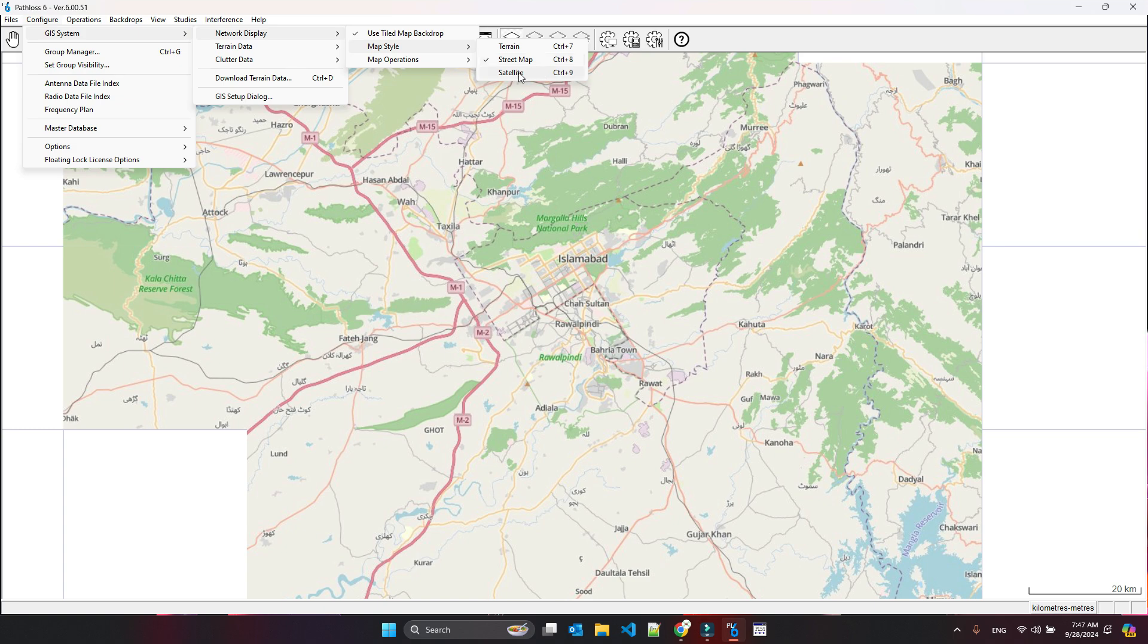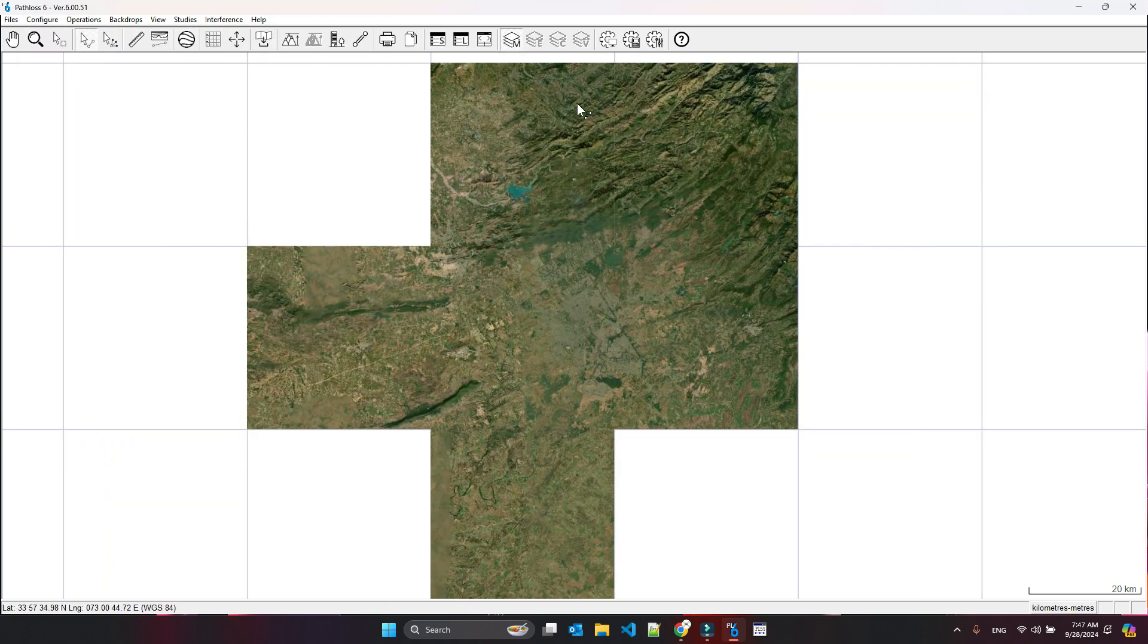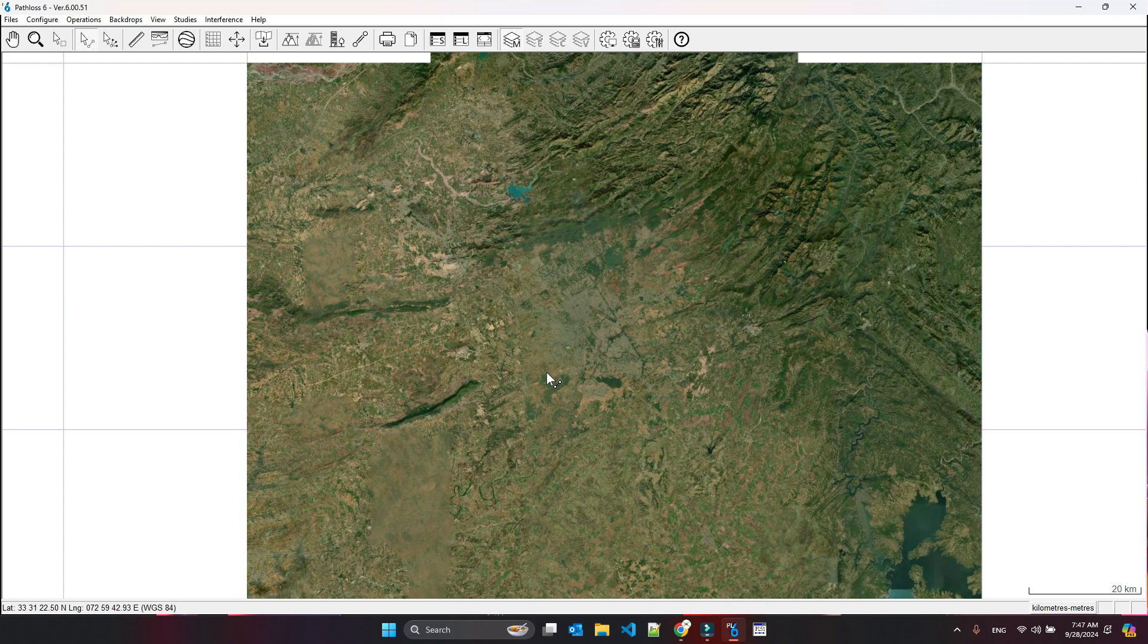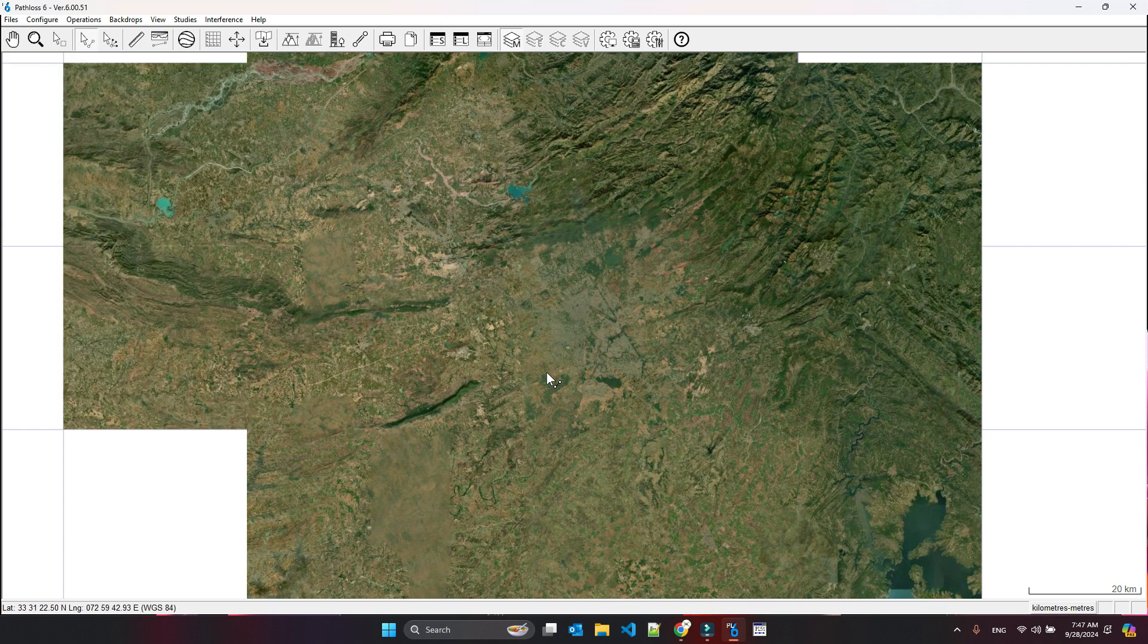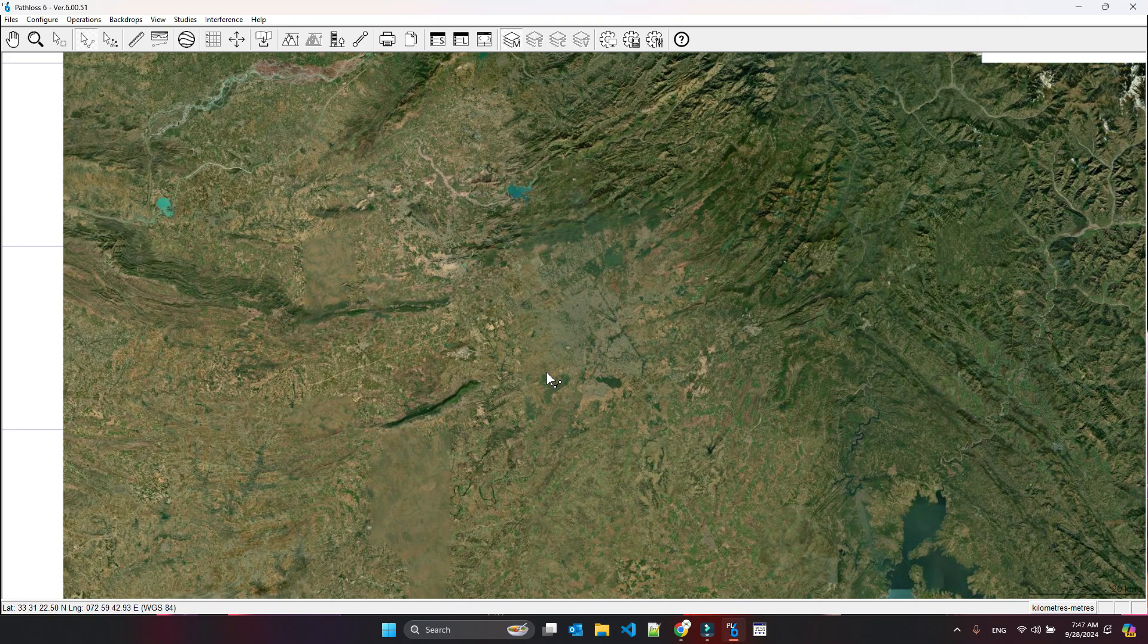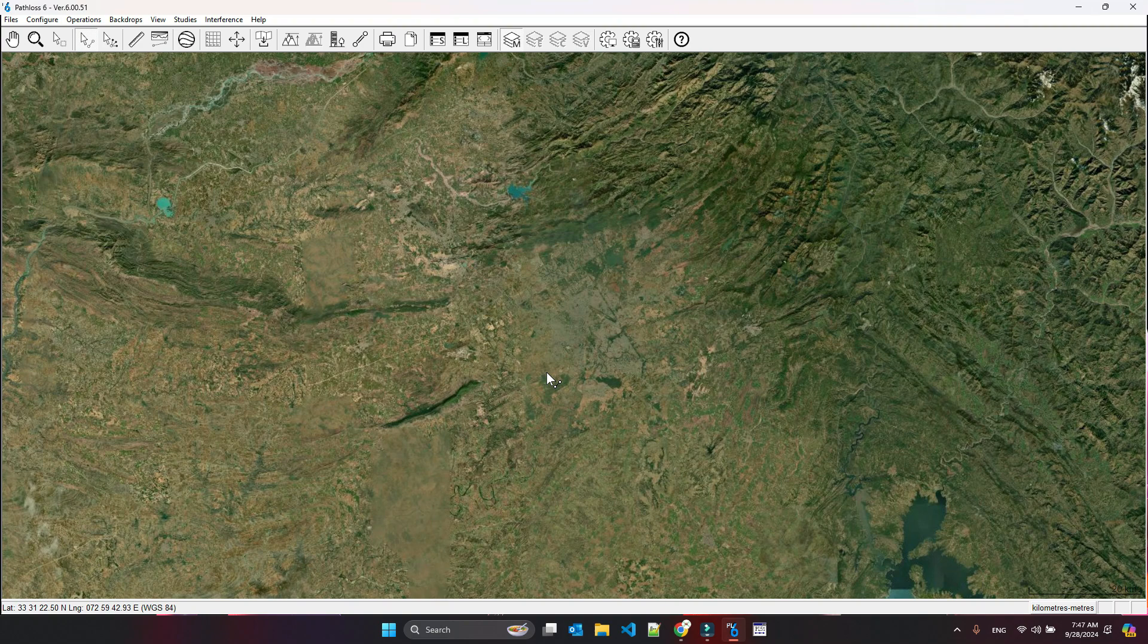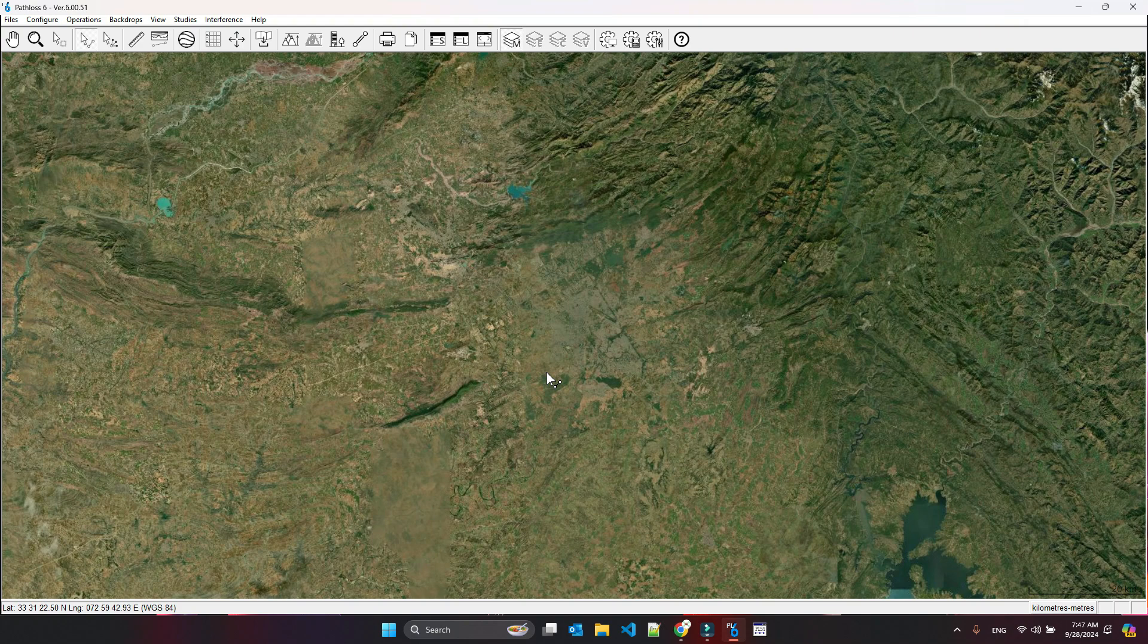You can even go to the satellite image of the area. The same thing that you get on Google Maps you can get here. I personally feel that this single enhancement is a very good enhancement.